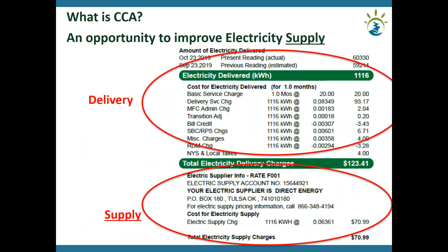This is how CCA will appear on your Central Hudson bill. At the top is the delivery section — this has nothing to do with CCA, it's all Central Hudson costs based on your usage. Where CCA comes into play is that there will be a new fixed rate under the electric supply charge, based on your usage. Your usage changes month to month but the rate will stay the same.